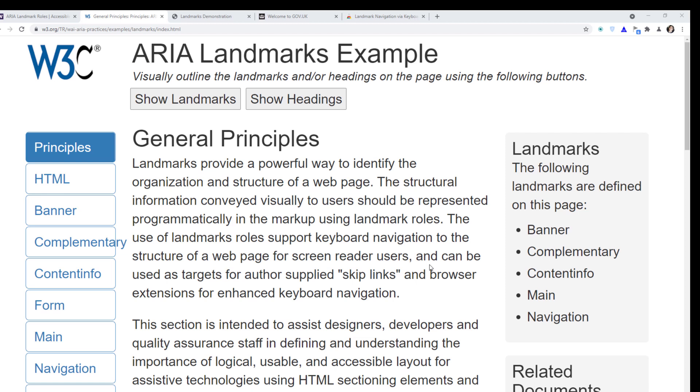Landmarks are very useful and they are also in the WCAG, so it is imperative that you use them — but of course you don't overuse them.